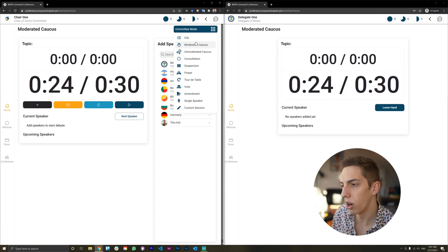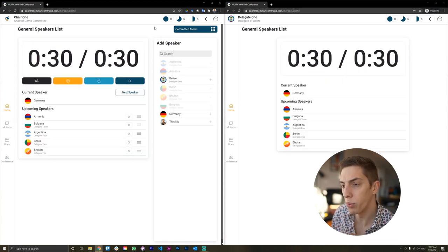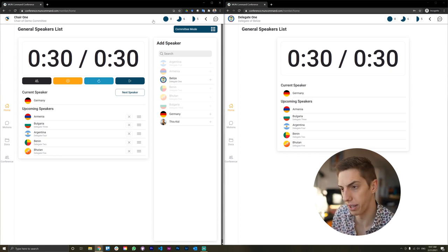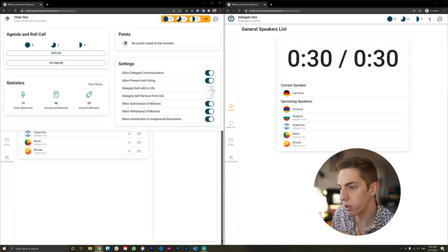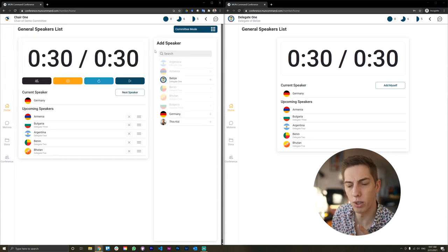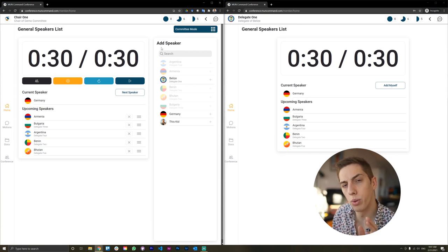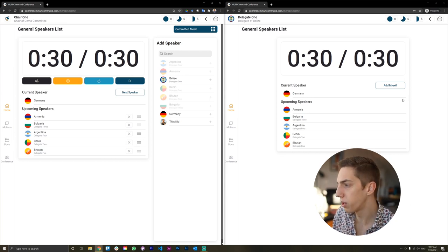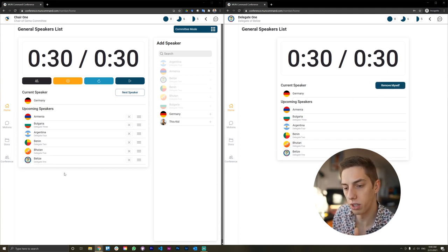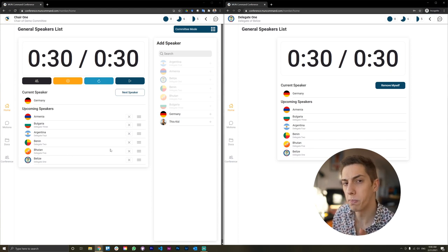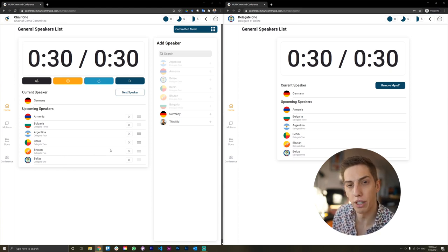There's obviously a whole bunch of modes including unmodulated caucus. We're in the general speakers list now, and because we have both delegates and chairs accessing the whole thing, we can leverage a whole range of features. In the dashboard settings, I just turned on the ability for delegates to add themselves to the general speakers list. As you can see, the 'Add Myself' button appeared, and the delegate of Belize just added himself to the speakers list. This smooths out operations and speeds up processes in committees.